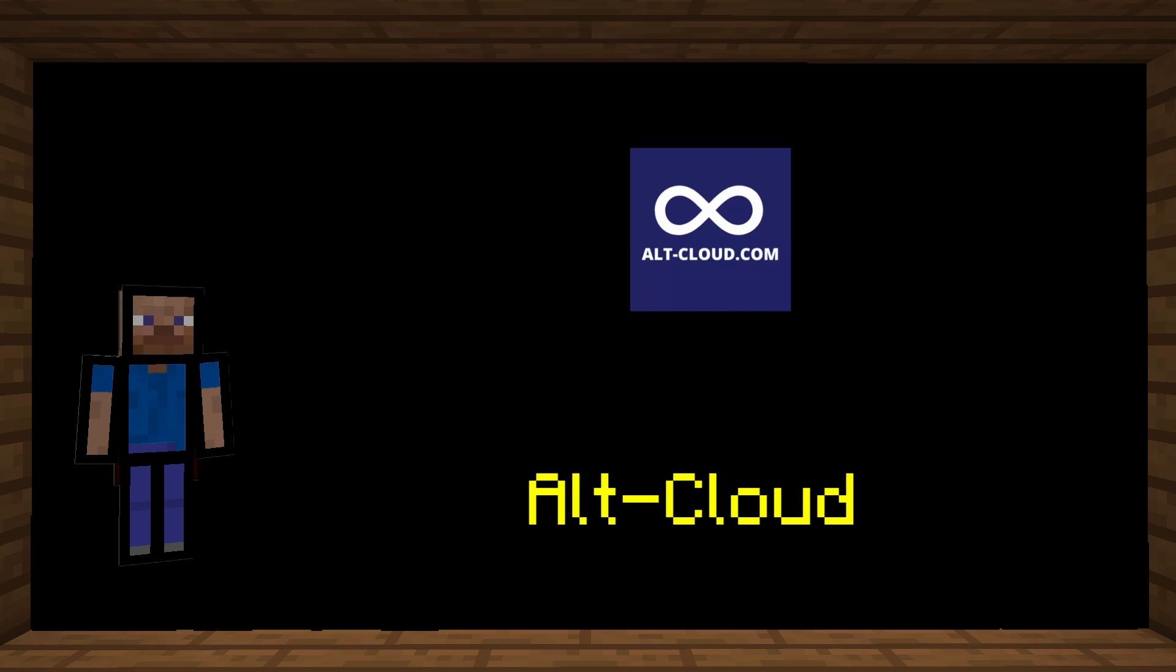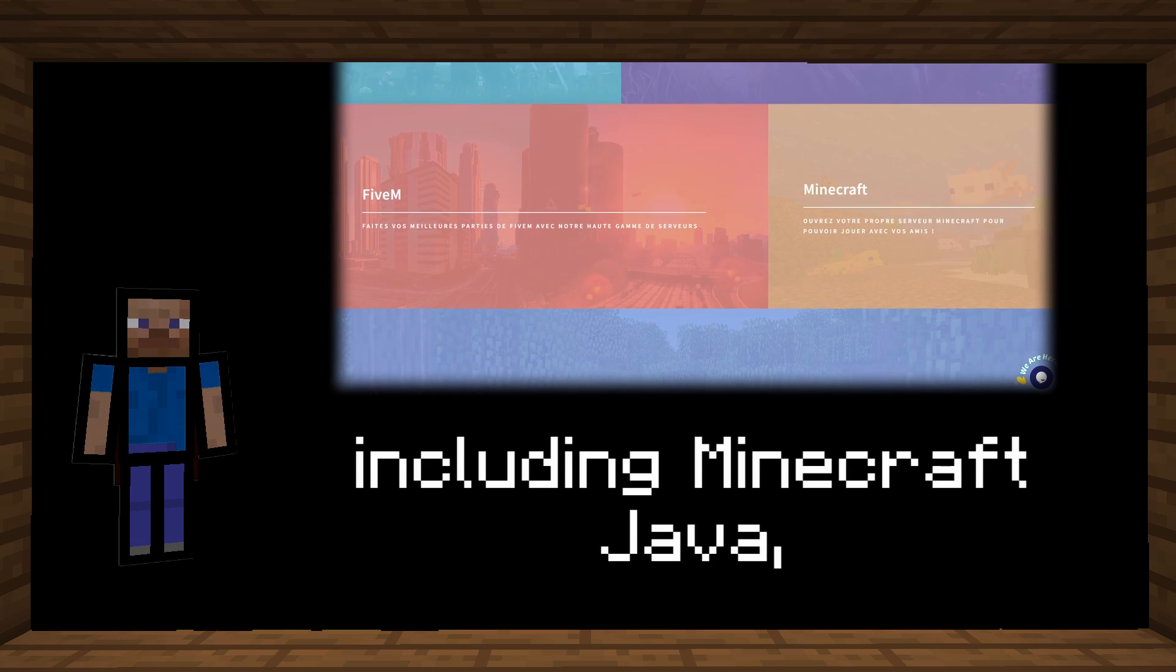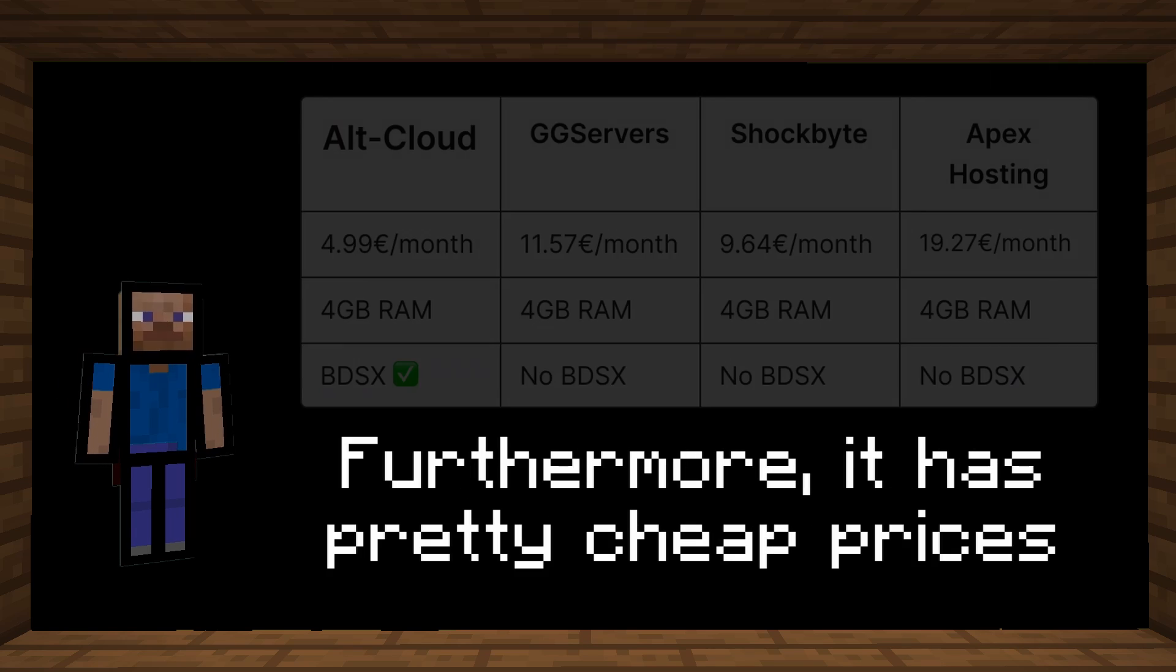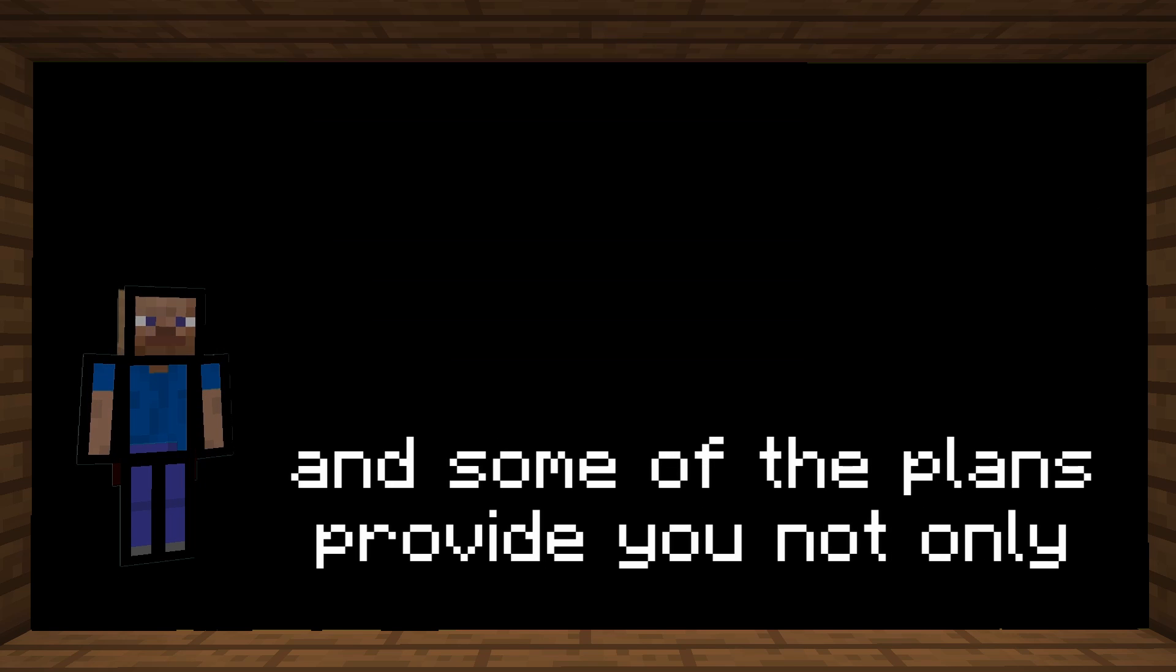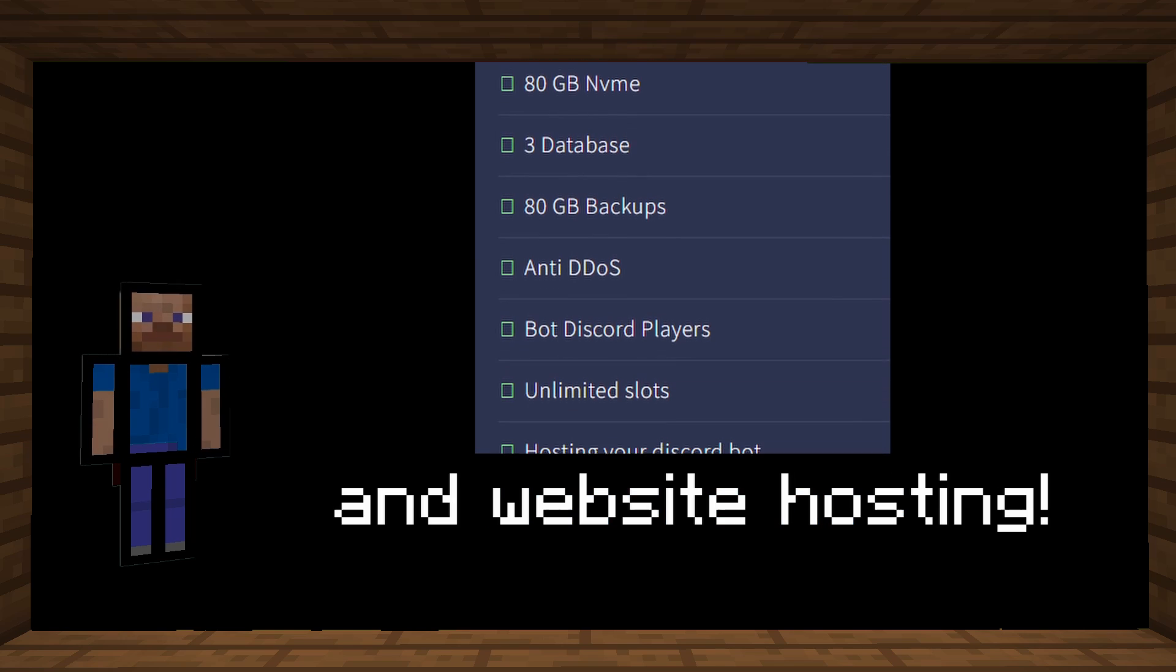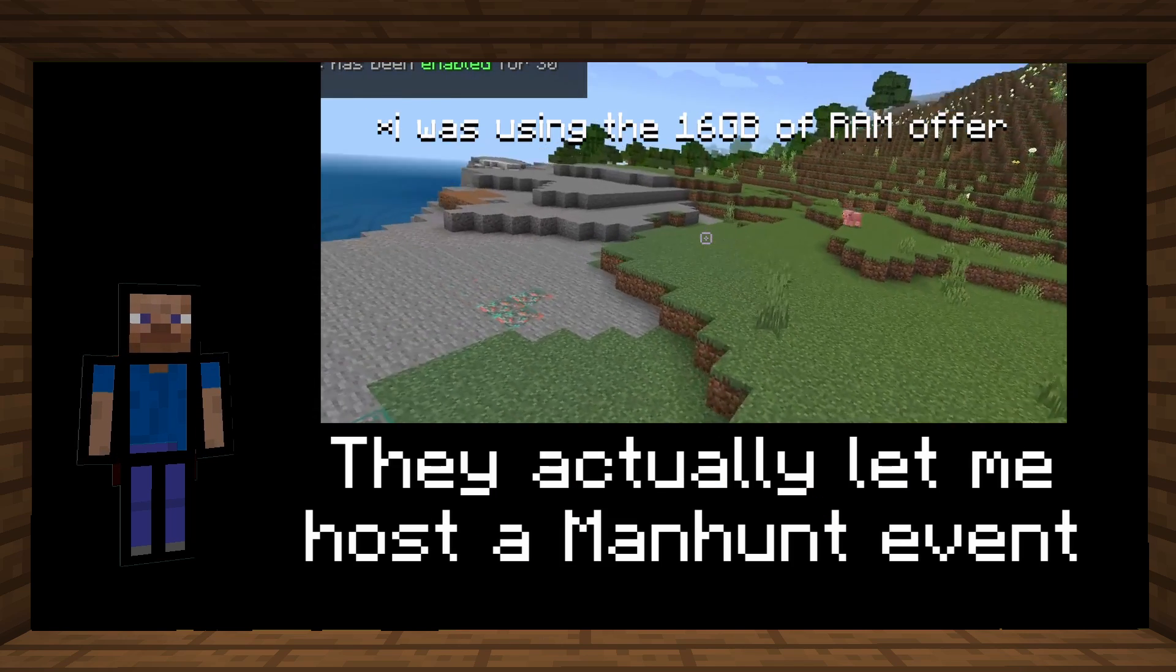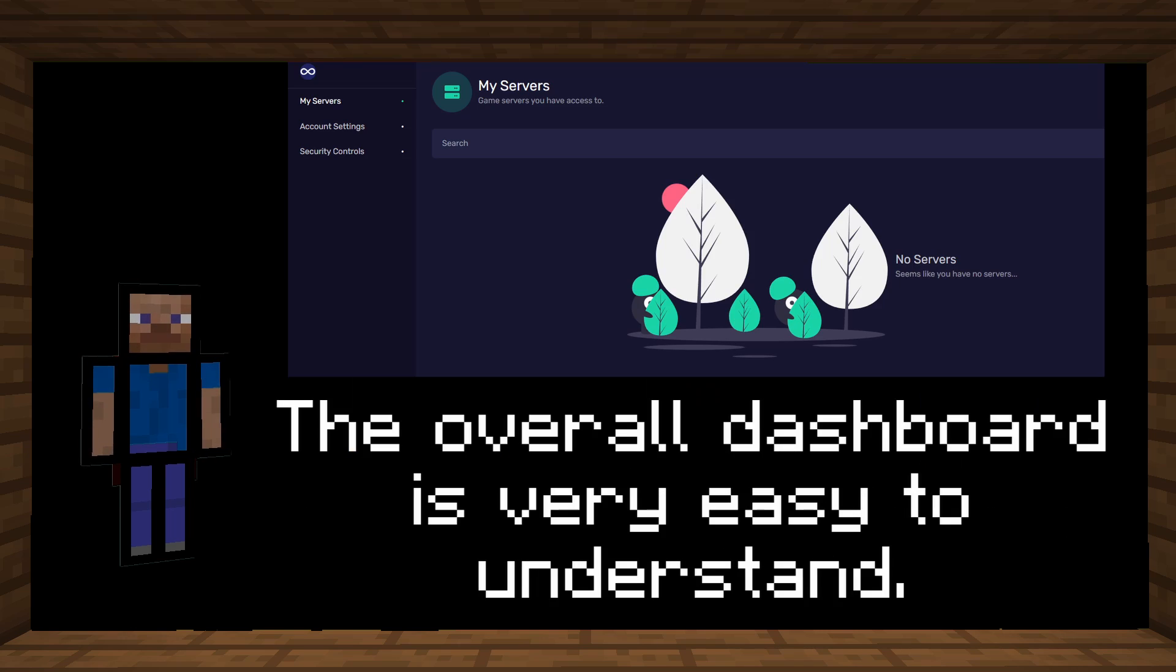this video is sponsored by AltCloud, a hosting service for a variety of games including Minecraft Java and Bedrock with BDSX. Furthermore, it has pretty cheap prices compared to most server hosters and some of the plans provide you not only a Minecraft server, but also a Discord bot and website hosting. They actually let me host the Manhunt event a while ago and everything went super smoothly.